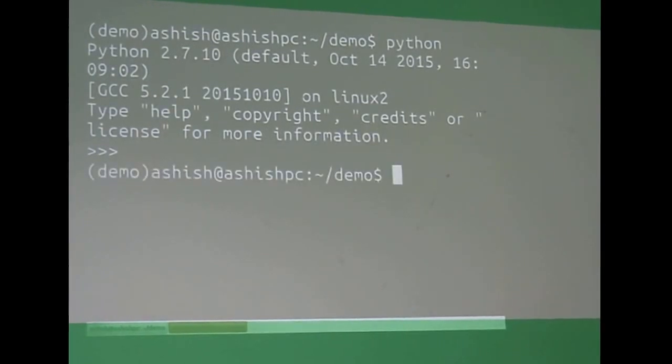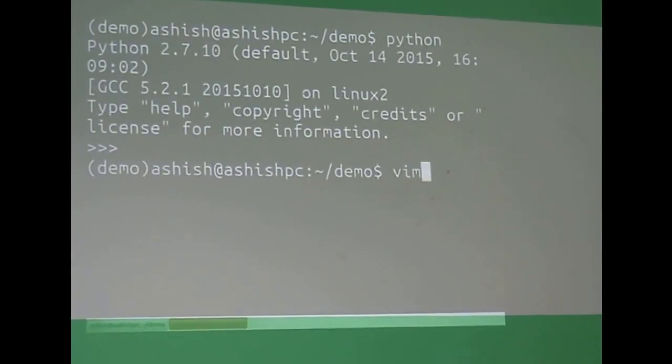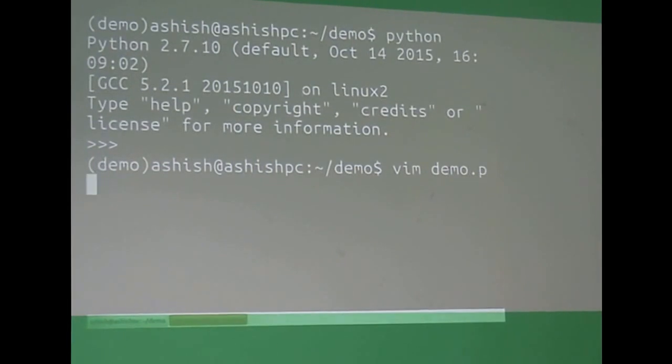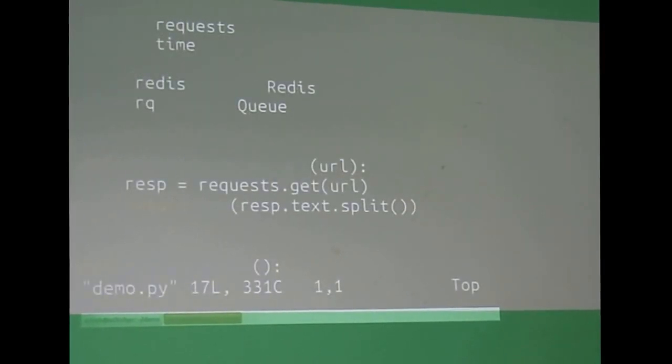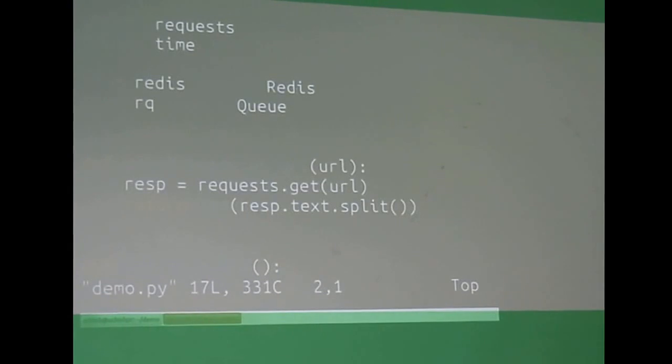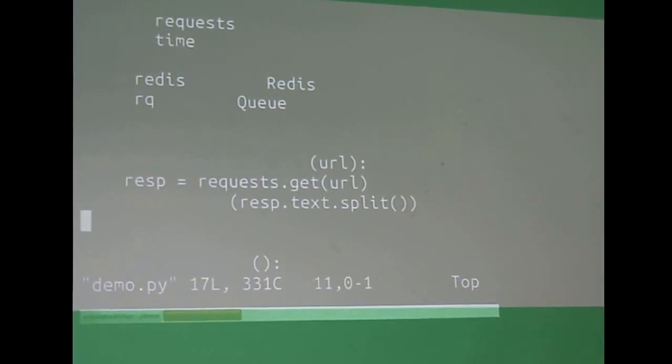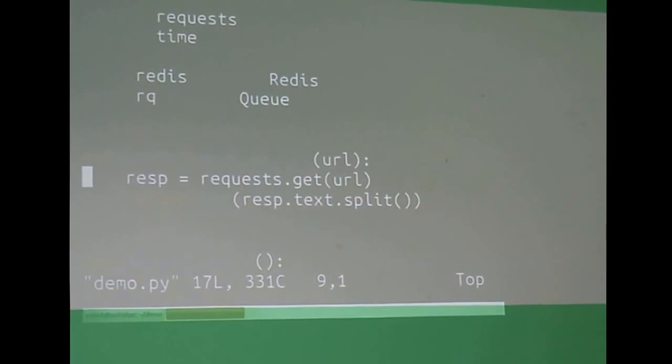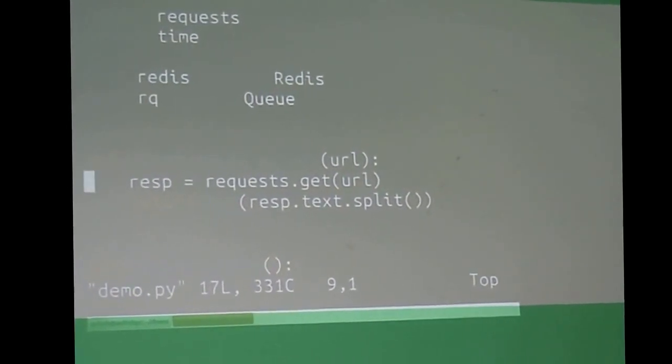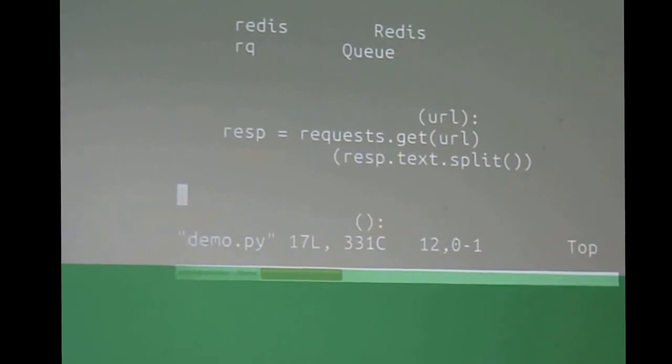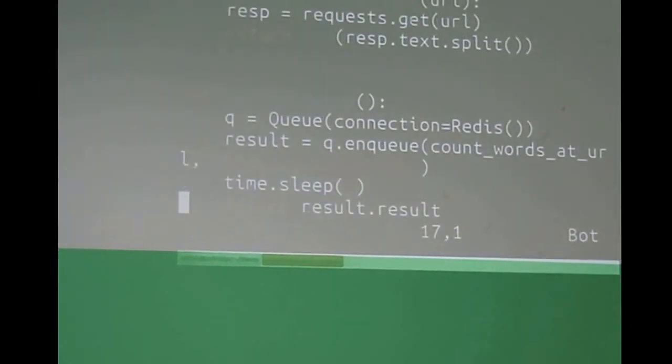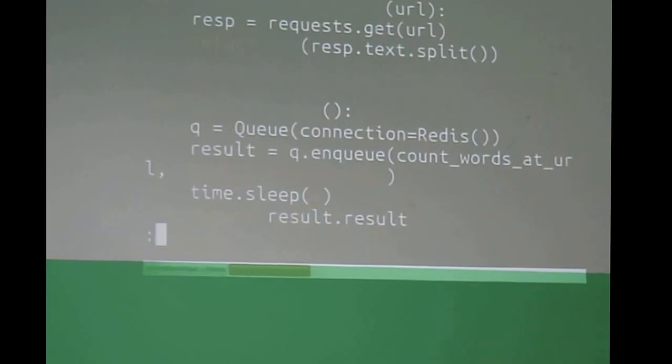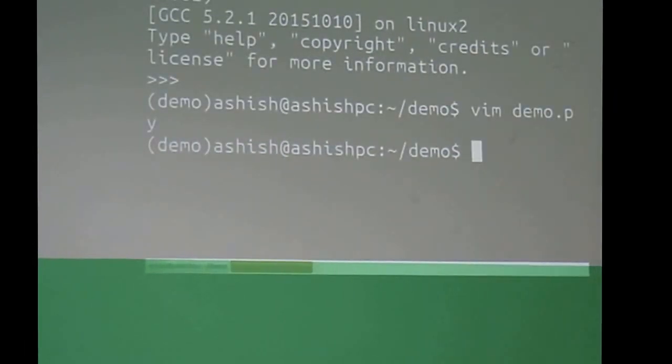Okay first let me show you the file. So I am counting words at a URL, I am just getting the URL, and I am getting the length of the text. And I am adding to Q like this.